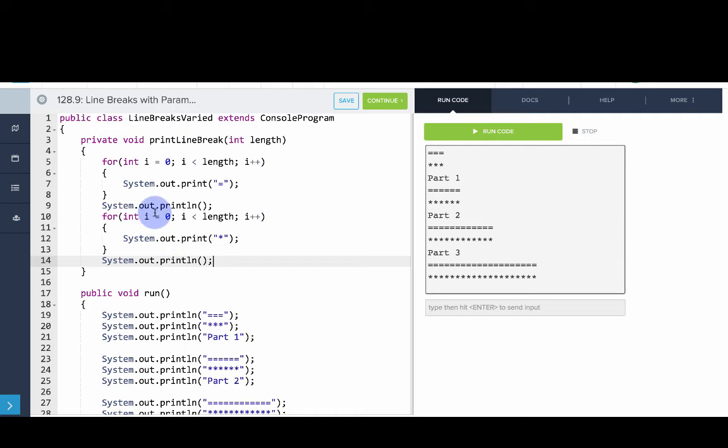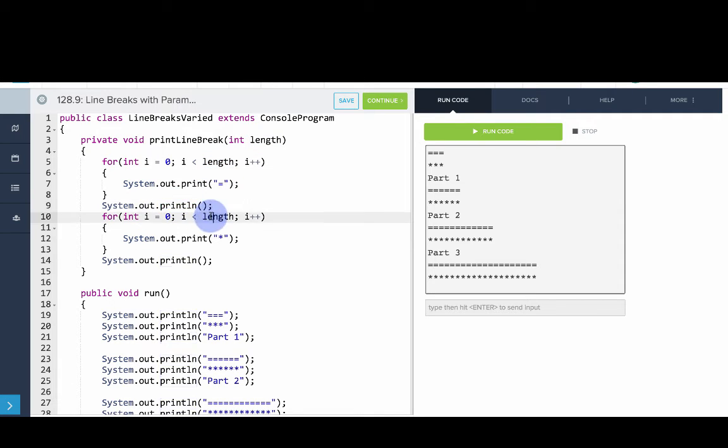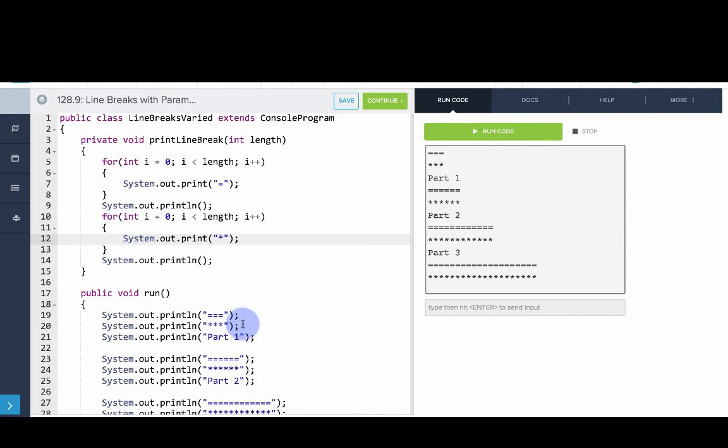And then we'll print out a new line. So this code is saying length number of times, repeat, print out an equal sign, and then a new line. And then length number of times, repeat, print out a star. So that's how we actually print out a line break.